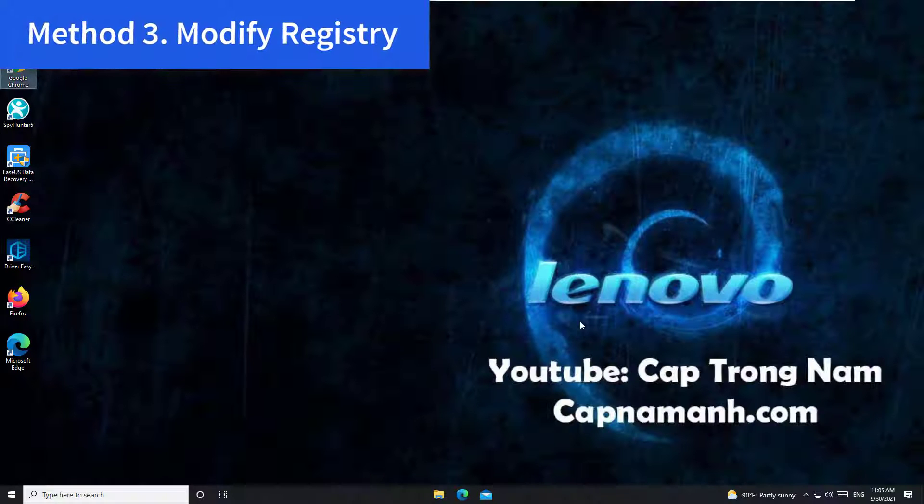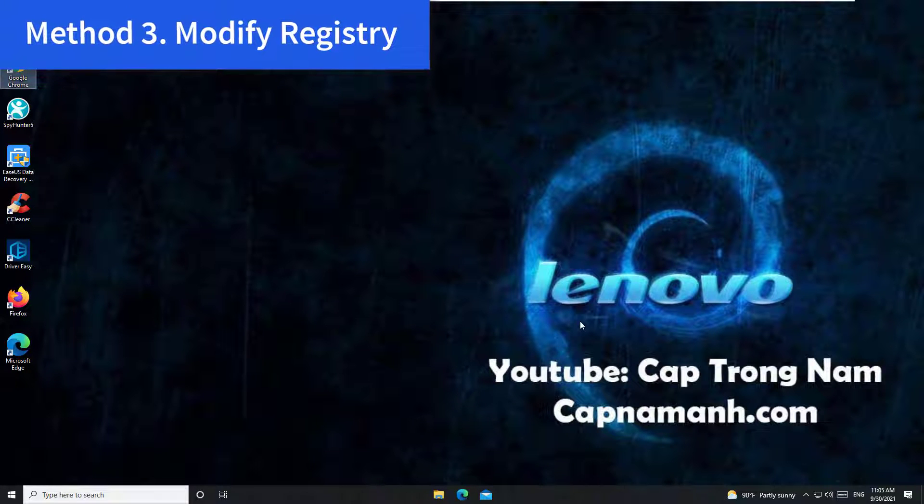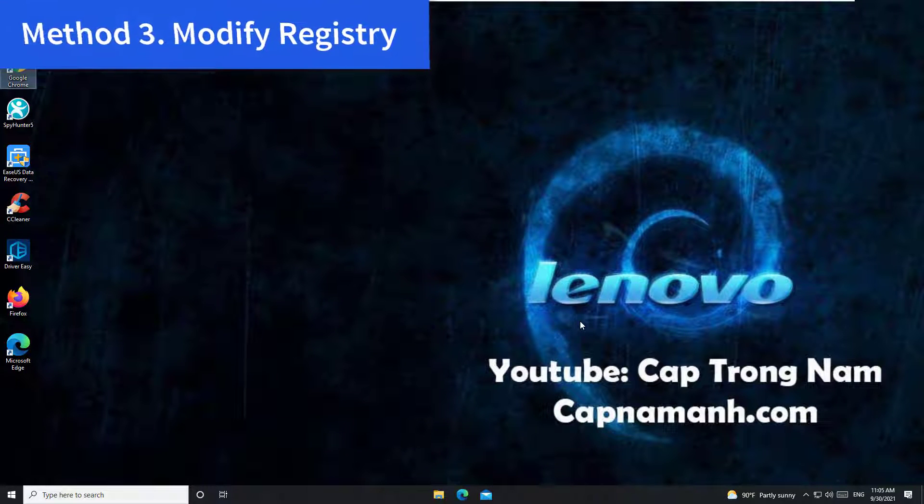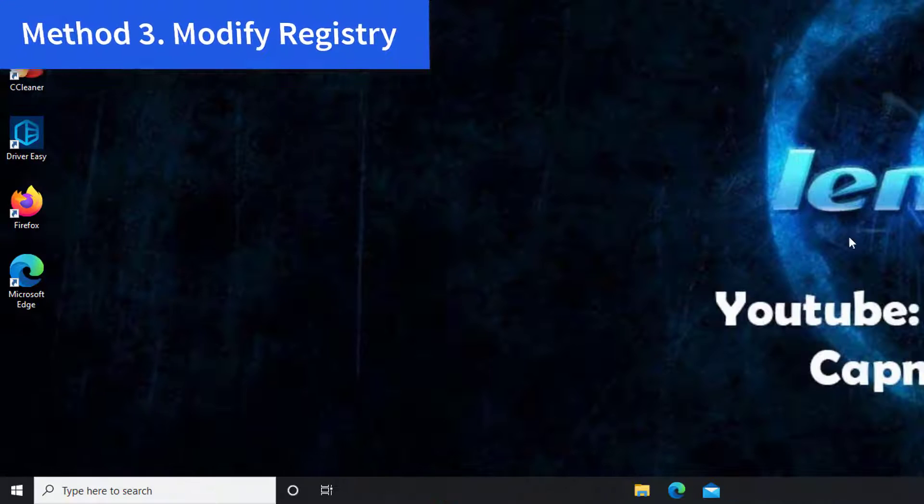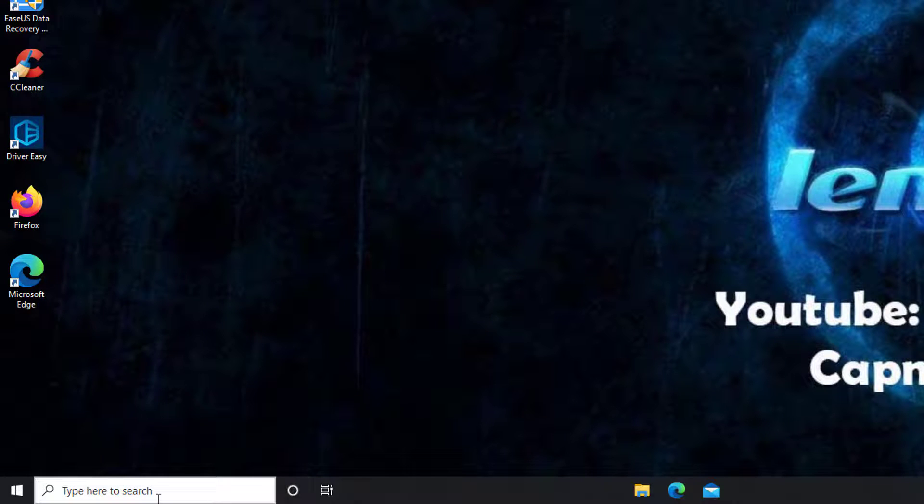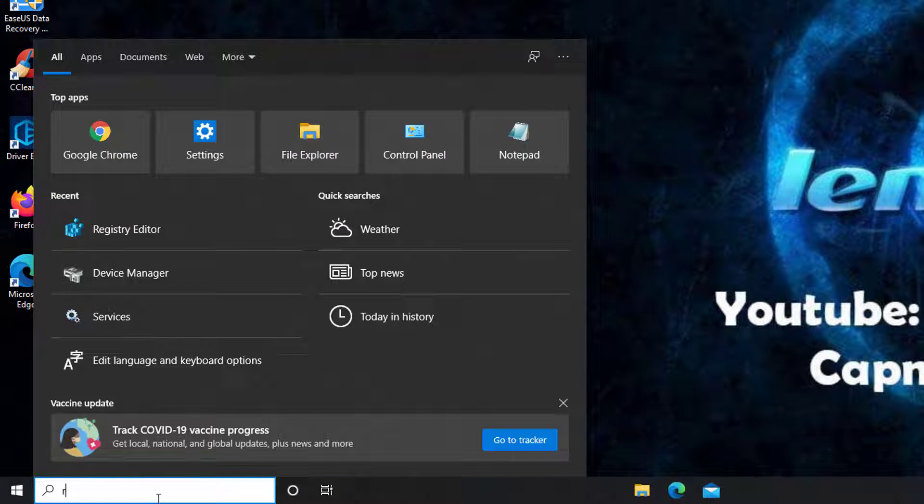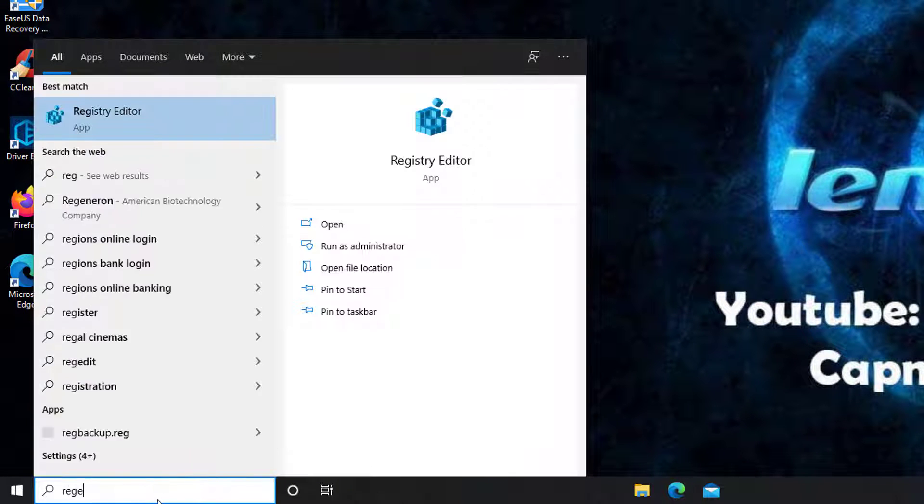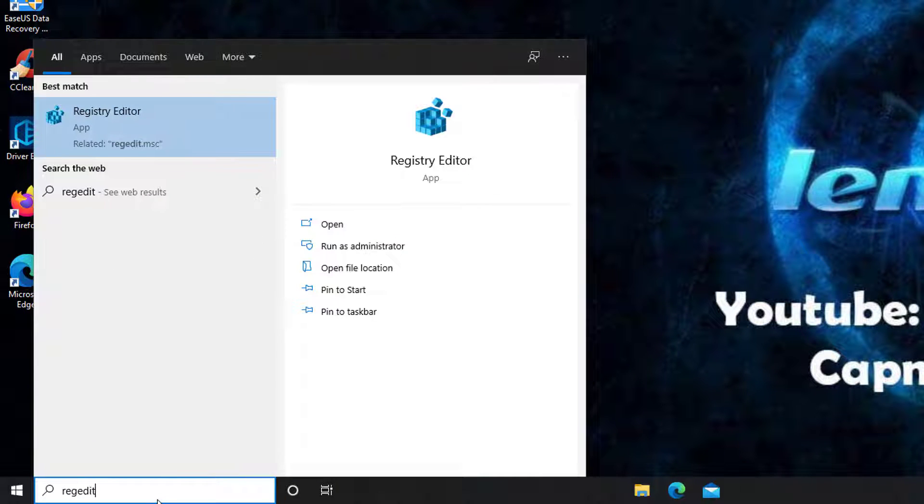Method 3: Modify Registry. You can also change a registry value to fix your dim screen issue. Click on Search menu, type Regedit, and then select Registry Editor.